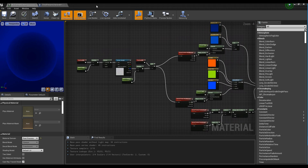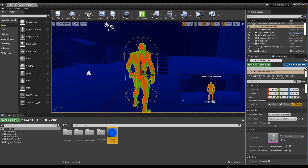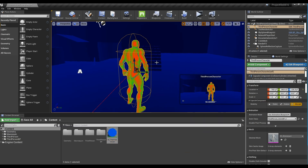Now, save and go back to the Content Browser and you can see the Noise effect added to the character.